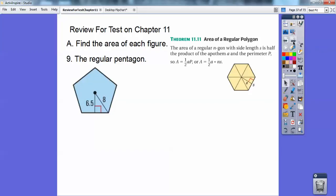A regular pentagon. For a regular pentagon, we've got to find the perimeter and multiply by the apothem. The apothem comes out from the center and goes perpendicular to a side. So this 6.5 is my apothem right there, and I need to get the perimeter of this figure.